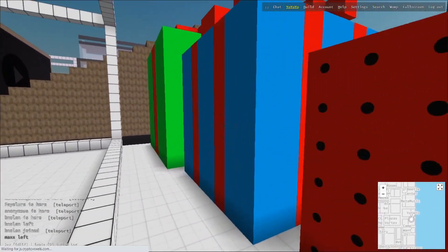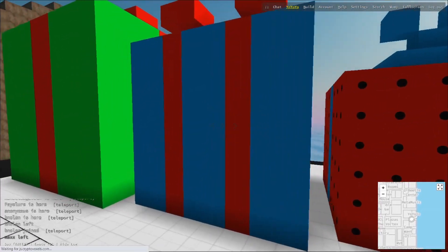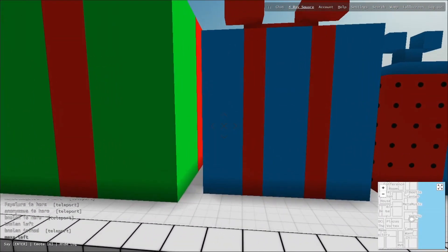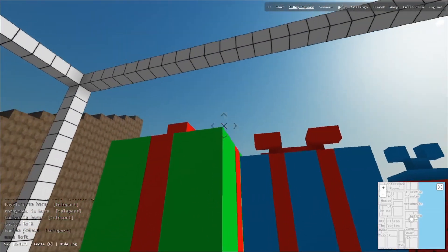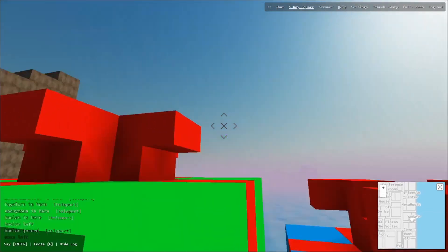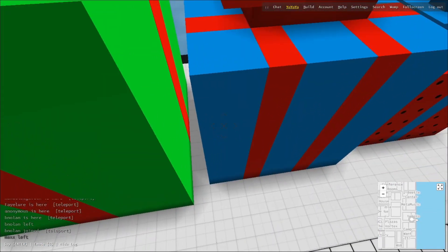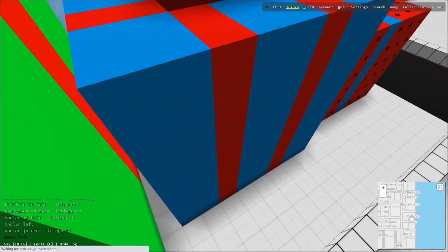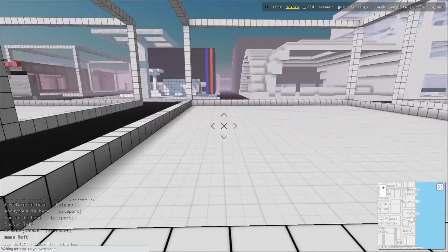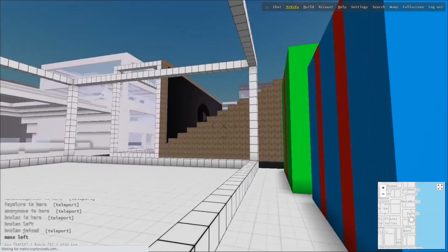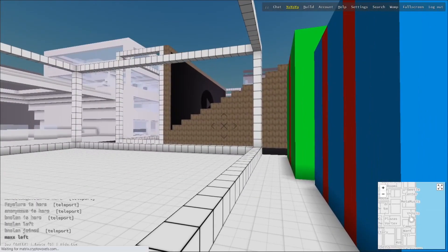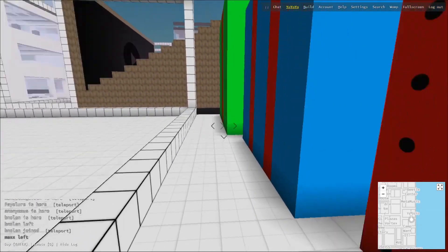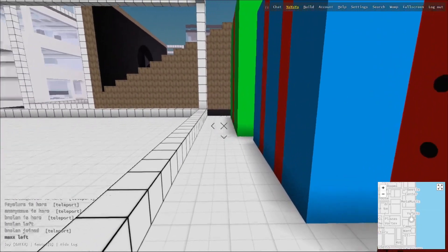And there's these three presents here that I wonder what is inside. Unfortunately for all of you, you cannot get into these presents because there's no doors. I'm in the world right now in Cryptovoxels metaverse.